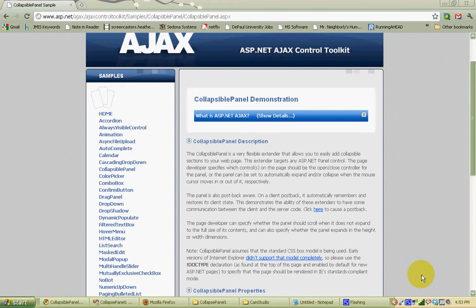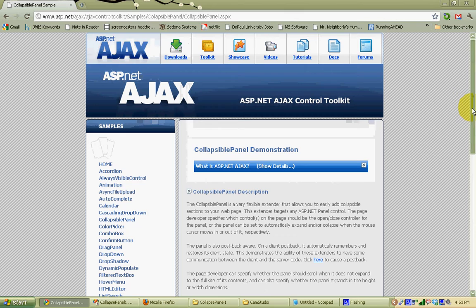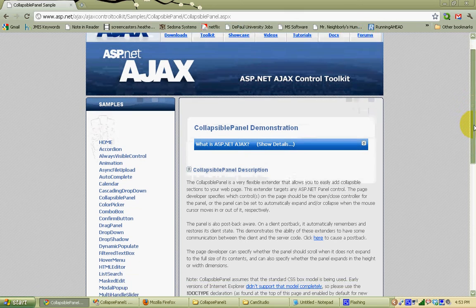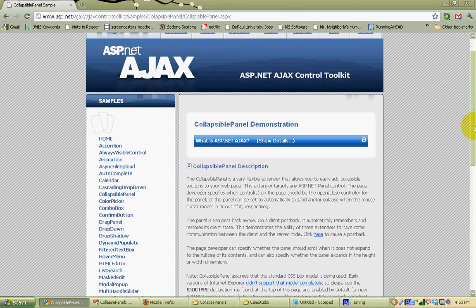For our next tutorial, we're going to look at the collapsible panel extension for ASP.NET using the Ajax Control Toolkit. If you look at the Ajax Control Toolkit demonstration for the collapsible panel at ASP.NET, we can see how this works.